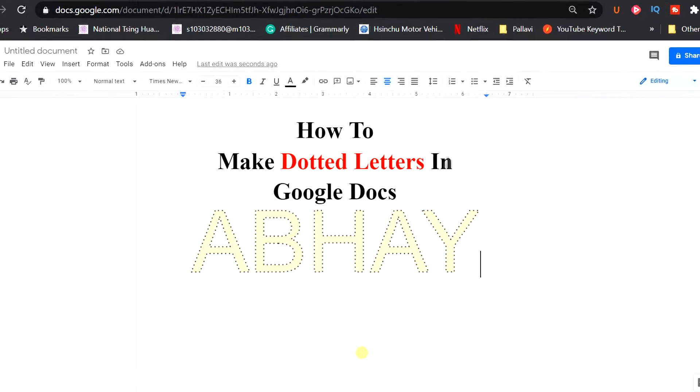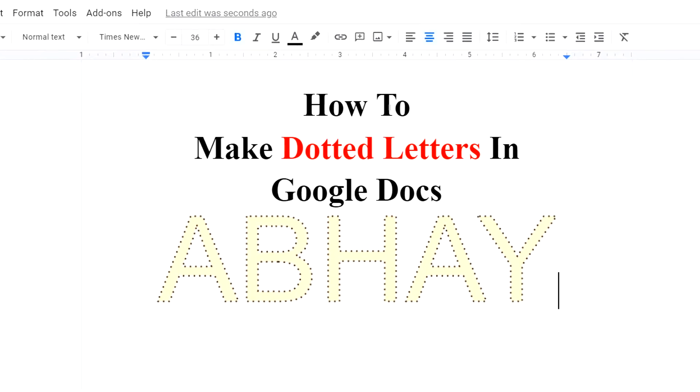In this video I will show you how to make dotted letters in Google Docs like this. It's very easy.